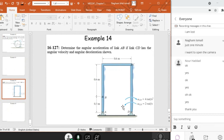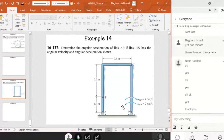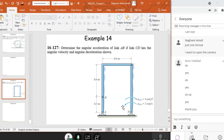Why? Because if you apply the right-hand rule, IJK will give you a positive K towards you or towards me. While alpha CD, which is a clockwise acceleration, will give you a K towards the screen. Omega CD counterclockwise will give you a rotation towards me, which means in the same direction of K. So alpha will be in negative K while omega will be in positive K. This is a decelerated motion.